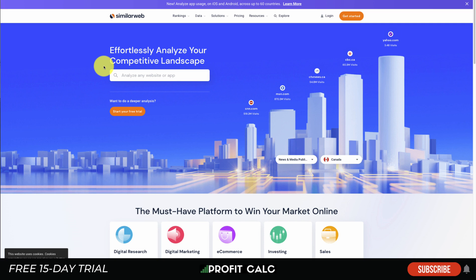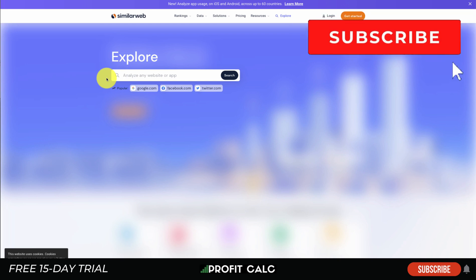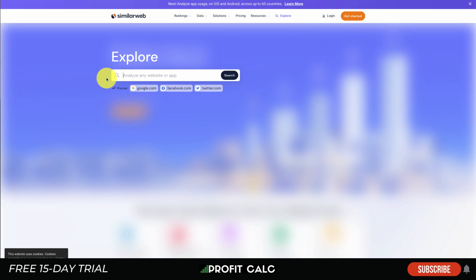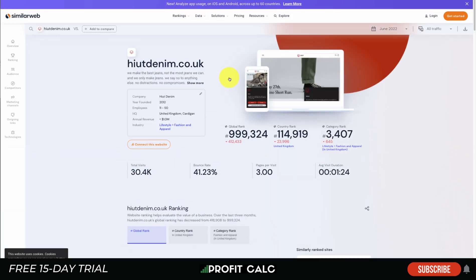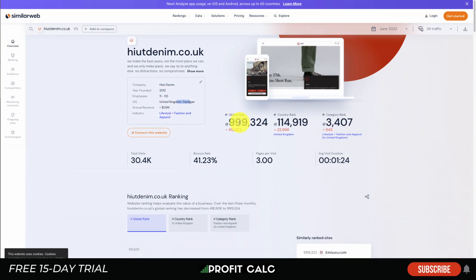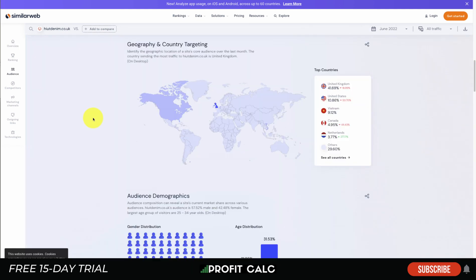The next website we're going to look at is SimilarWeb, which effortlessly analyzes your competitor's landscape. You insert a URL or website — this works really well if you know a competitor or similar Shopify site and want to see how well they're doing and where they get their traffic from. There's a very generous free plan. Once you enter a URL and click search, it loads quite a few statistics including estimated employees, founding date, HQ, estimated revenue, global rank, category rank, number of visits, and average visit duration.